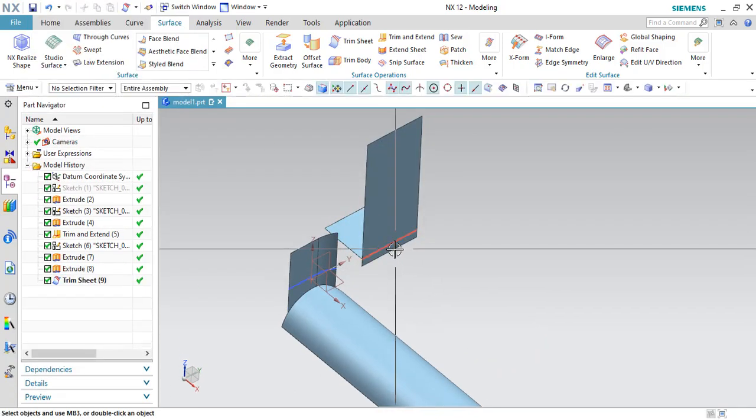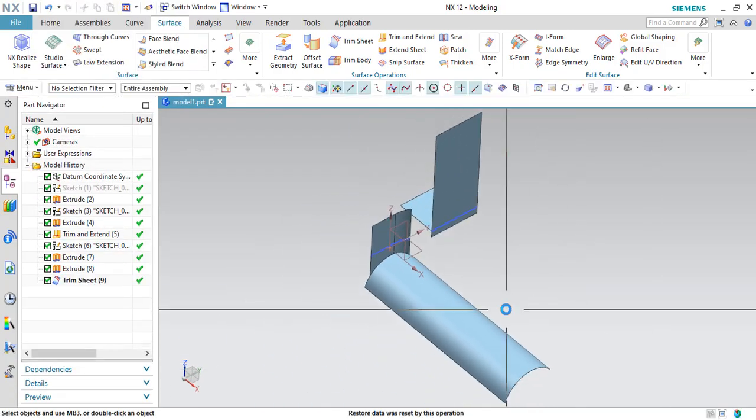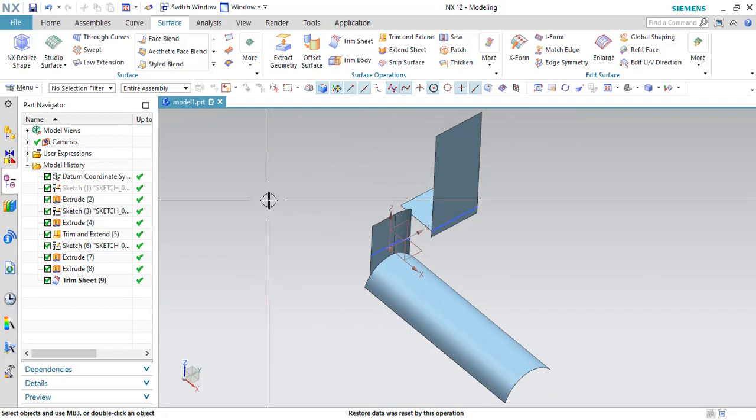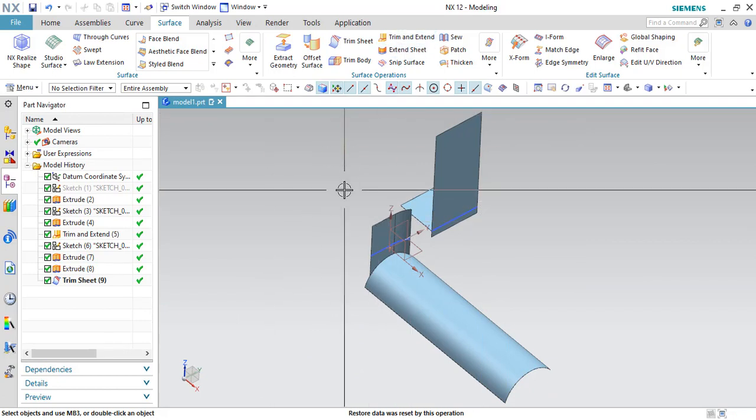You can see here this surface is trimmed. This is what the difference between the trim sheet and the trim and extend.